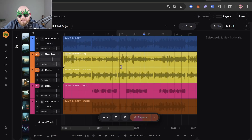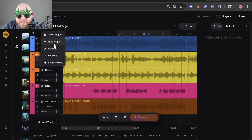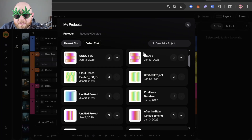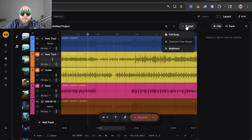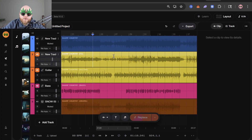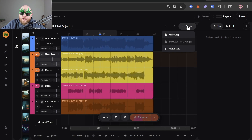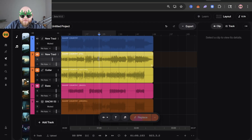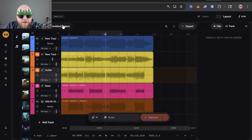Before we go on to actually making stuff — this window here is where all of your projects are. You can start a new project, share a project with somebody, check out different versions of your project which are saved automatically. Then this button on the top right is the export. If you want to export the full song you click Full Song and it'll turn everything into a WAV file that saves in your library for download. If you click Multitrack, it saves all tracks individually as a zip folder. You can also select just part of it and go to Export Selected Time Range.